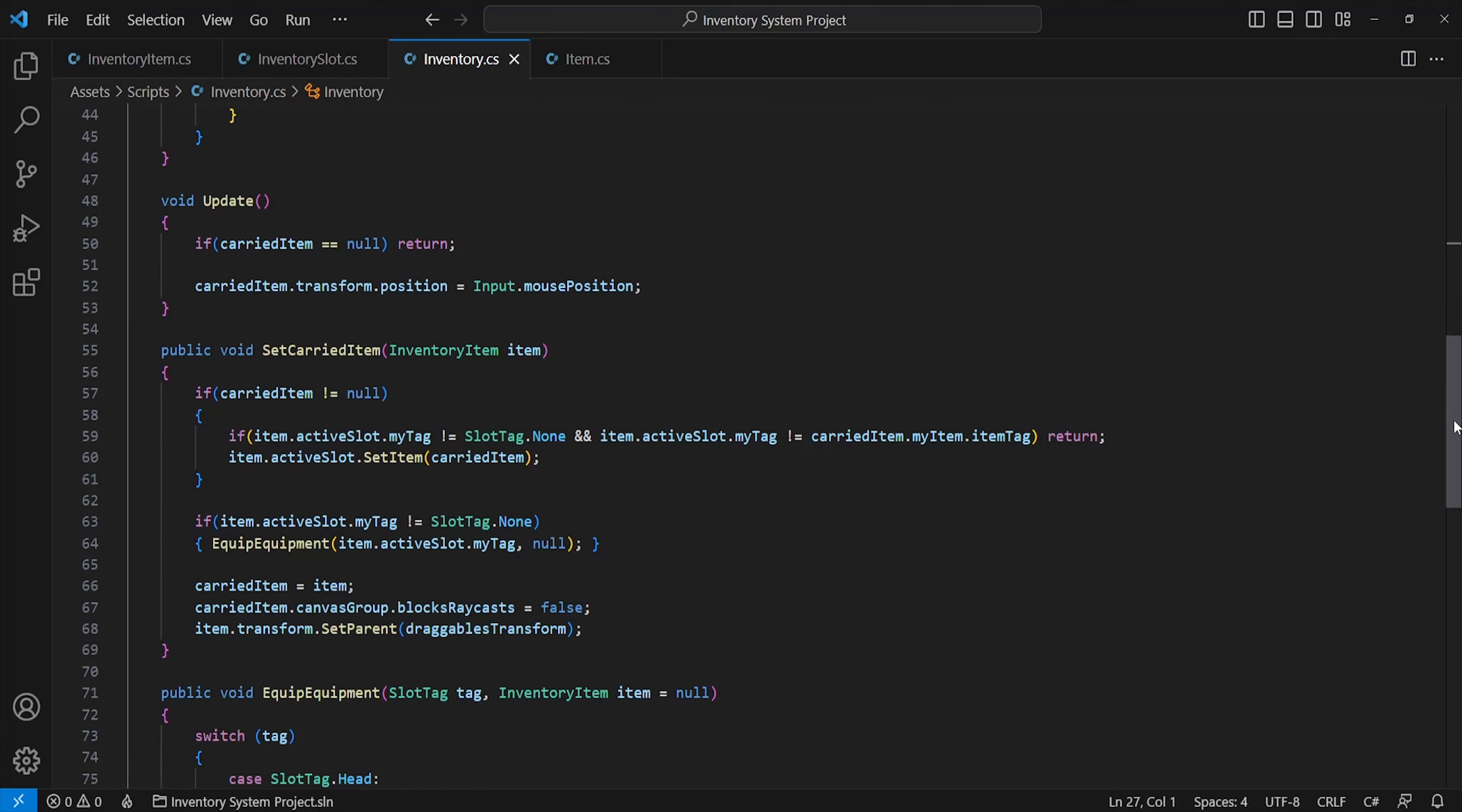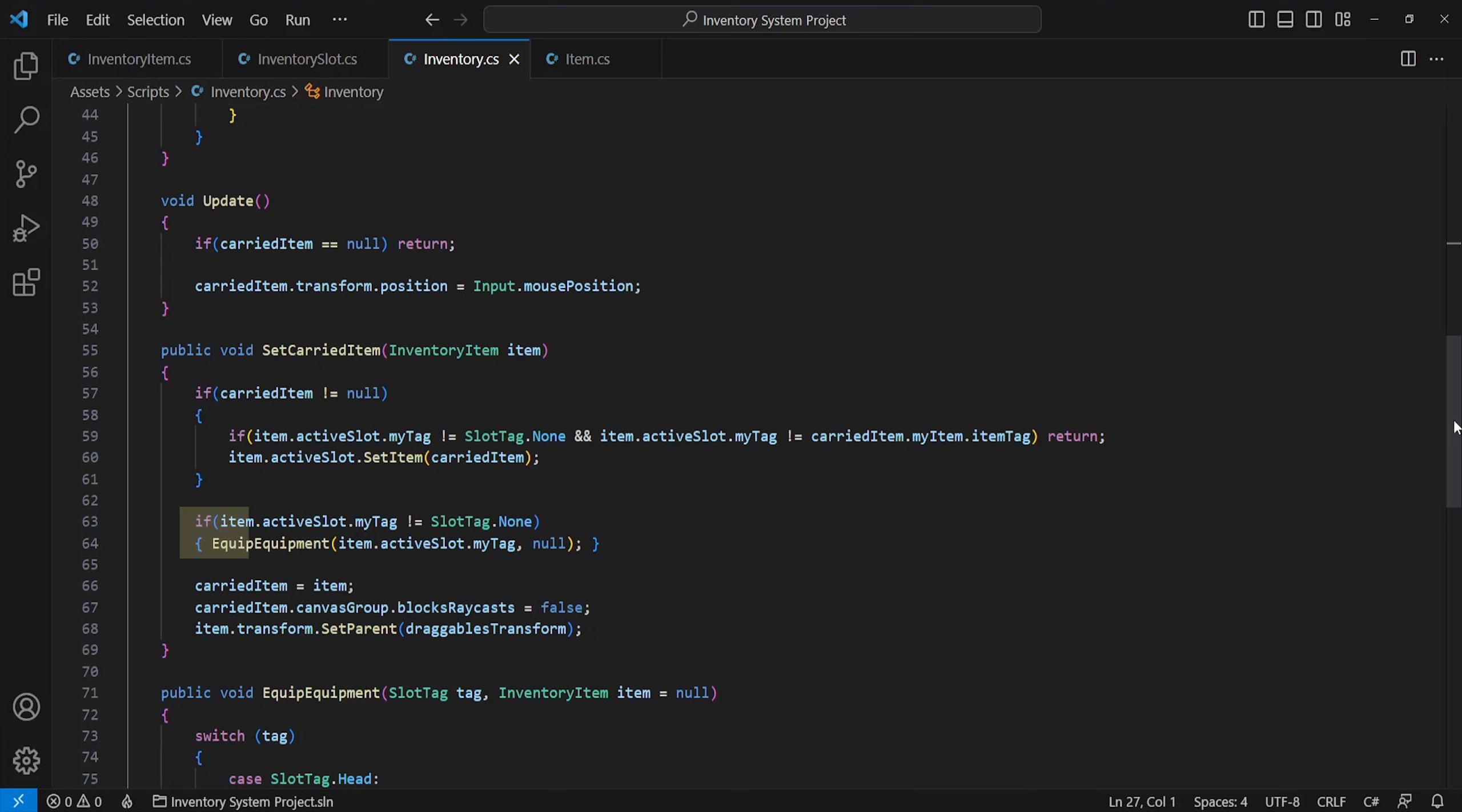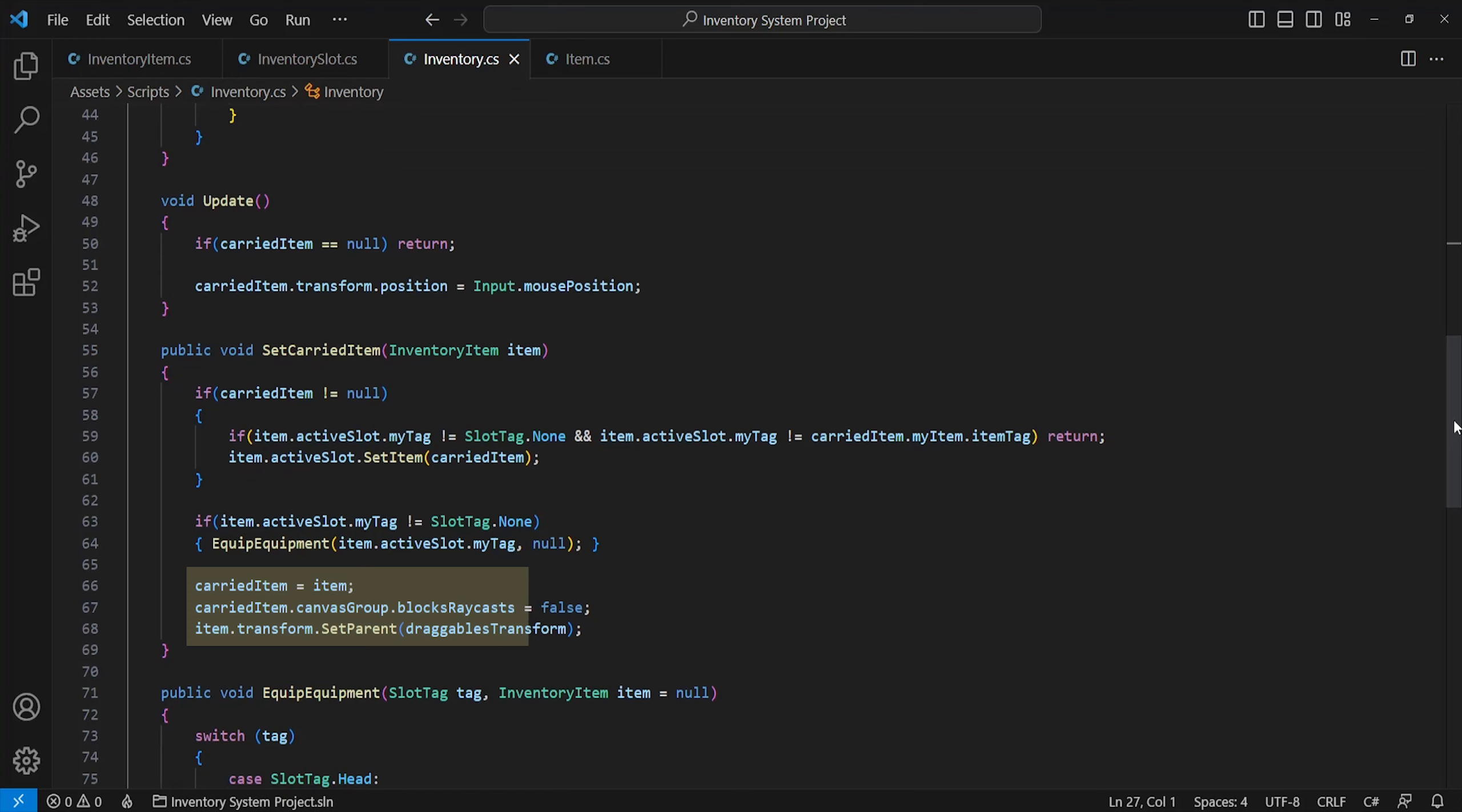Within the update method, we'll just make sure to make the carried item follow our cursor position if it exists. Onto the set carried item method. This is just being called when we click on an inventory item, which we'll firstly just check if we're currently holding an item and switch positions with it. As well as checking if the item is within an equipment slot, unequipping it appropriately, then moving the new carried item to our empty draggables transform. Making sure to set block raycast to false to ensure it is interactable.